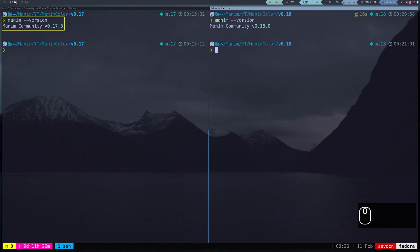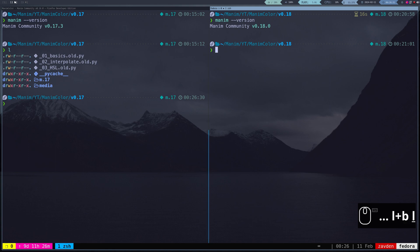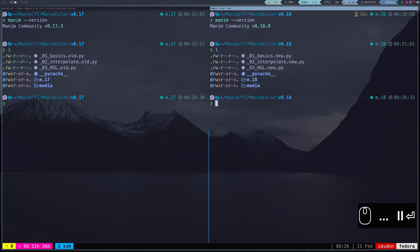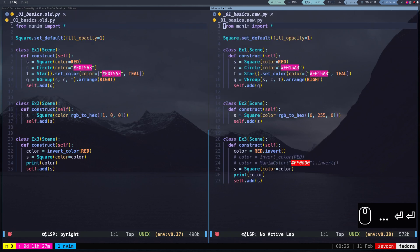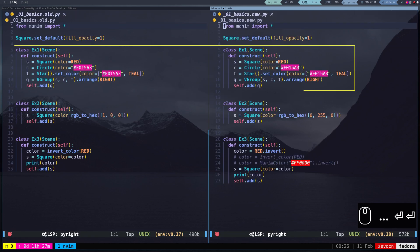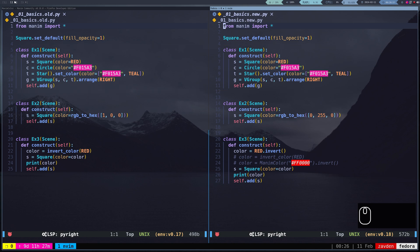You can see that in the left terminal I have version 0.17.3 of Manim activated, while in the right terminal I have version 0.18.0. Let's analyze these three files where we will learn the most important differences. Let's first look at the basic changes. We can see that the first scene in both codes is exactly the same, and both will work perfectly.